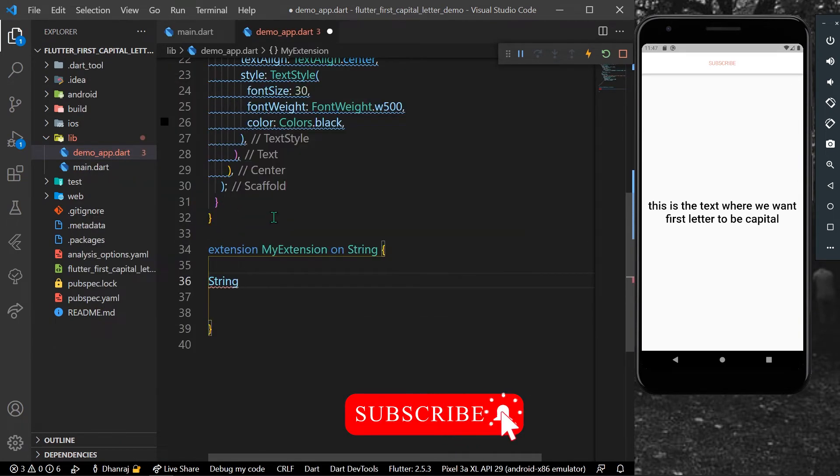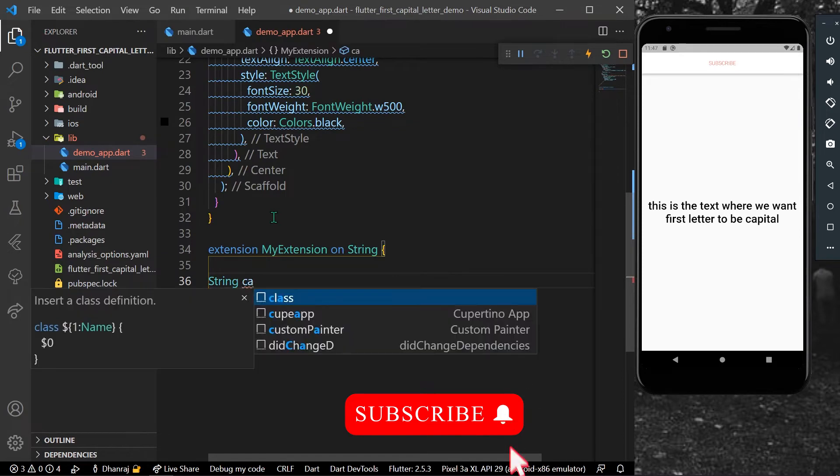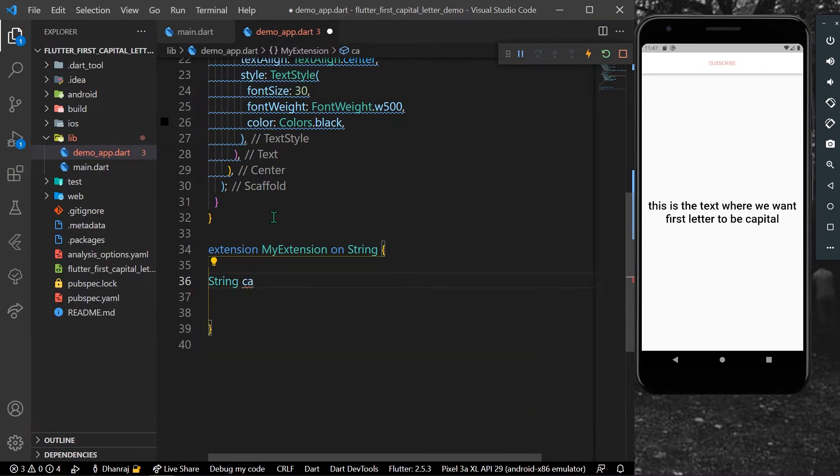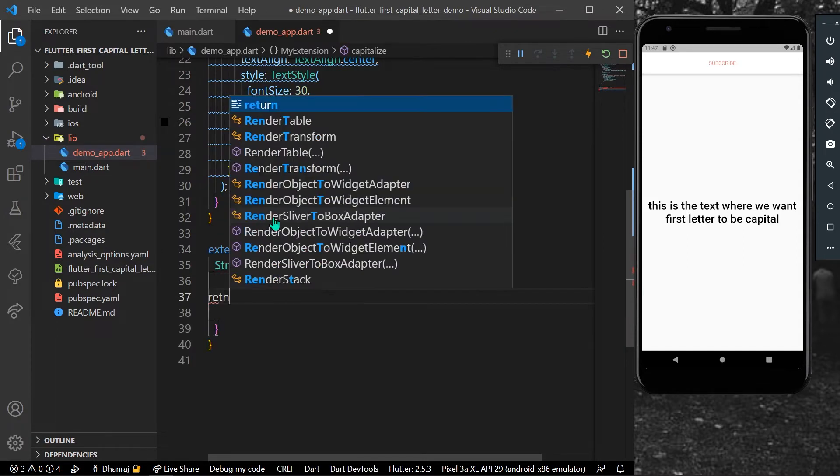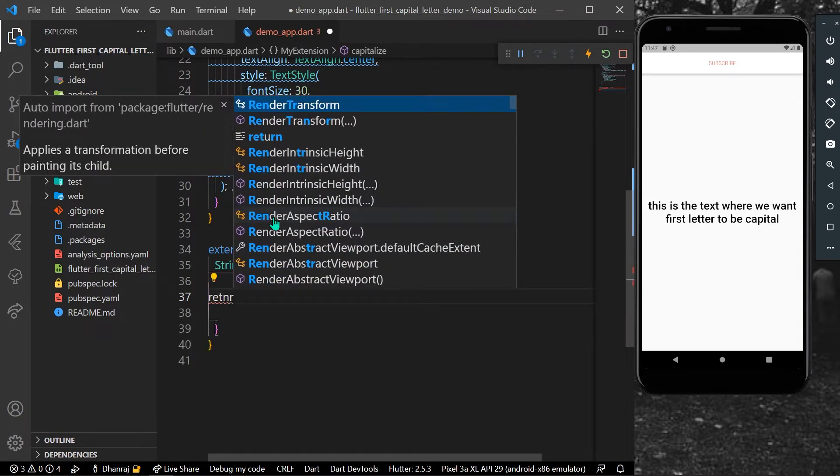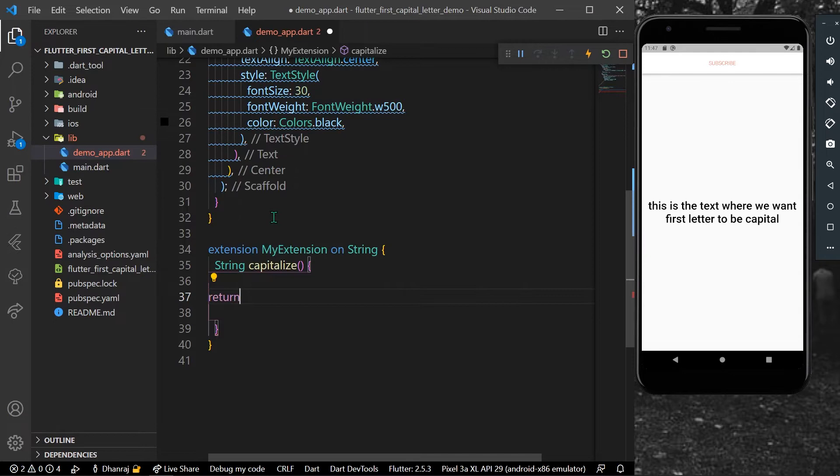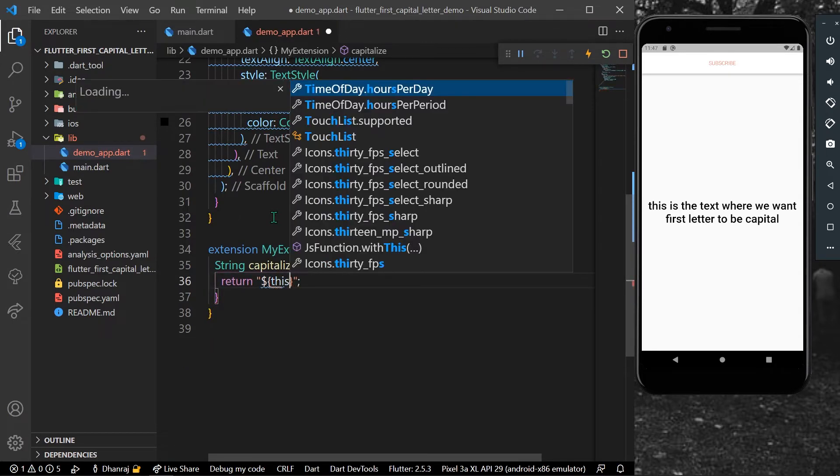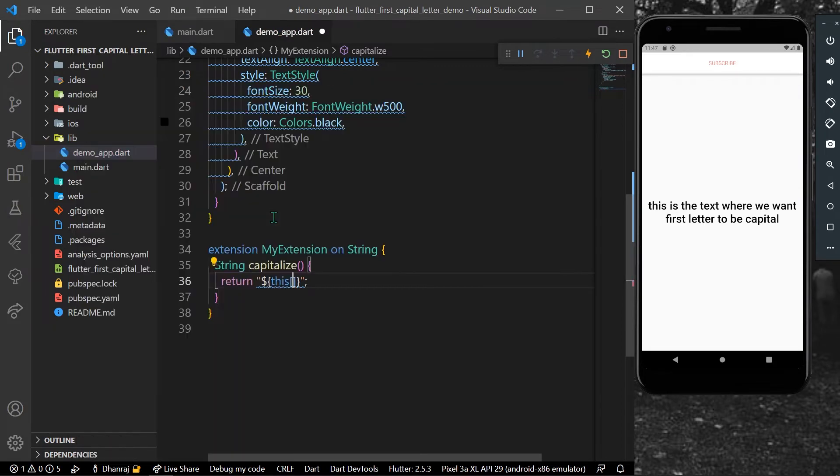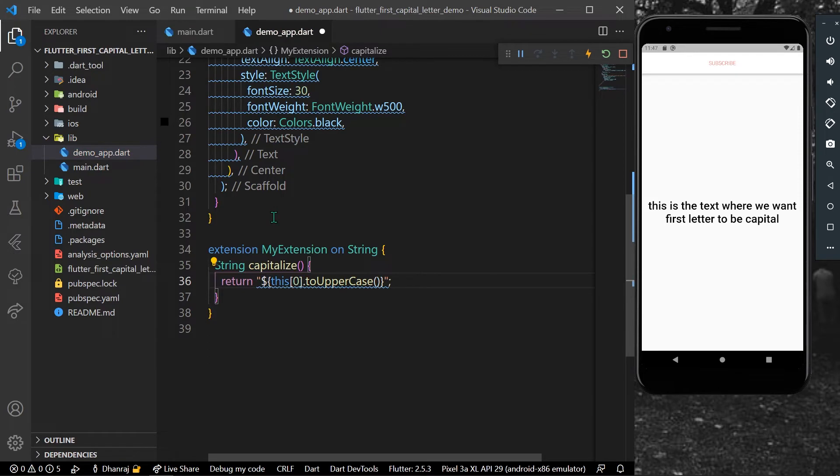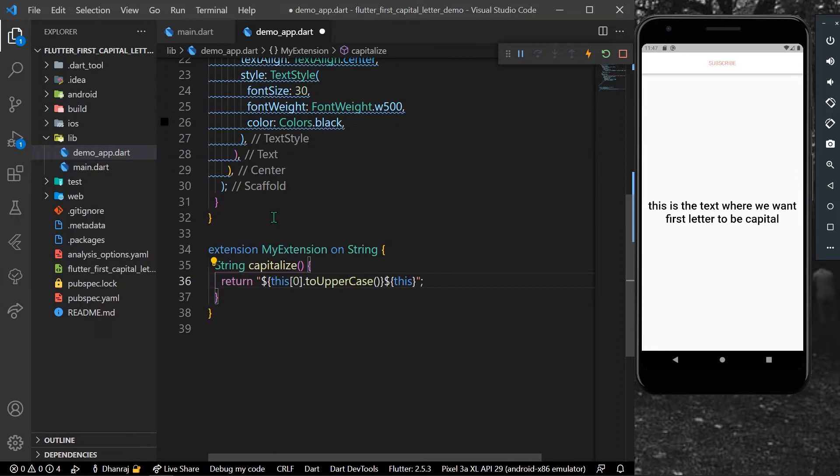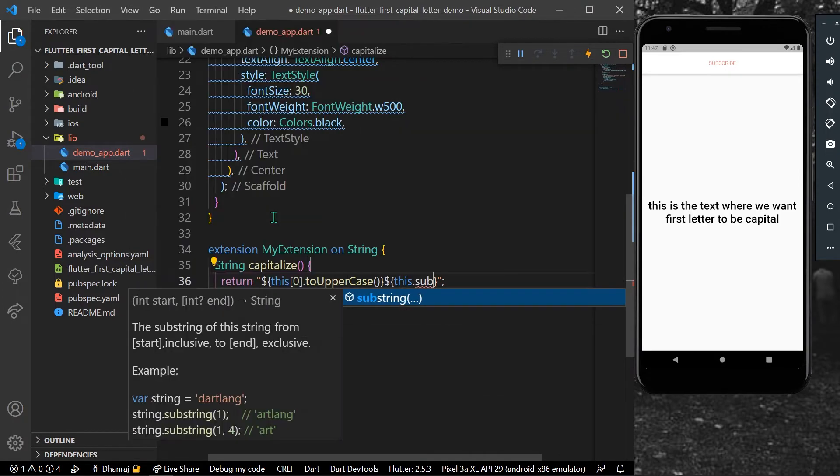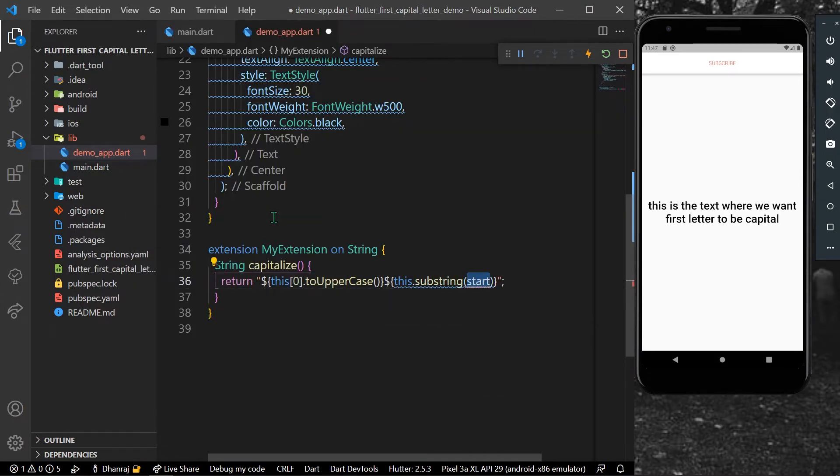Let's call it capitalize. So now inside it what we can do is simply return a string where we want our first index of our string to be uppercase like this, and the rest of the remaining string which will be our substring which starts from one to the lowercase.